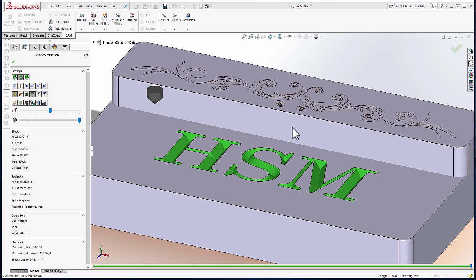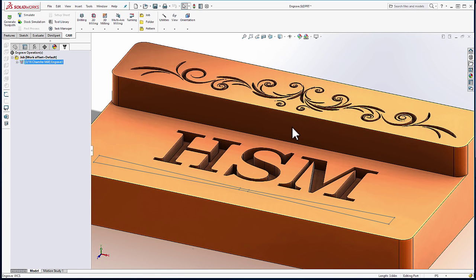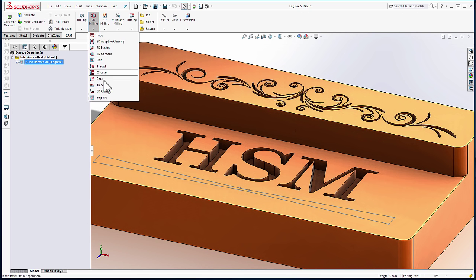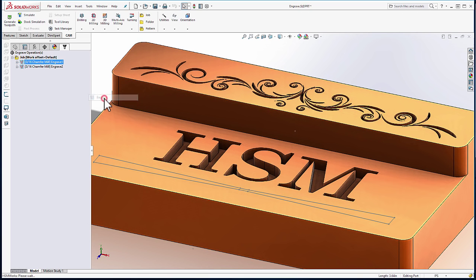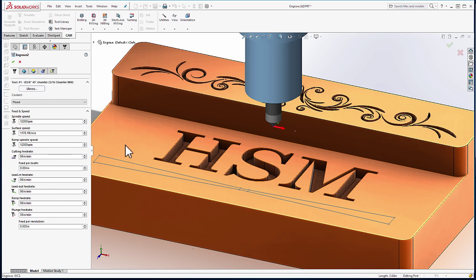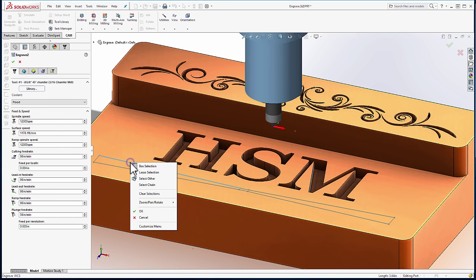To understand how engraving works, we're going to go back and engrave the sketch geometry that I'd already produced. Again, we'll select Engrave. And this time, for my geometry, I'll select the sketch.